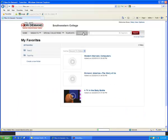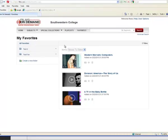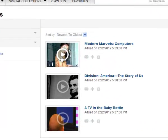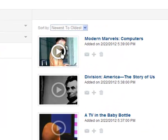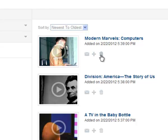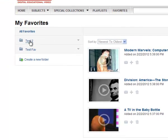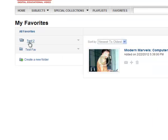Favorites is a good place to store videos for later use. You can email them, add them to a playlist, or delete them. The folders allow you to store videos in one area for easier organization.